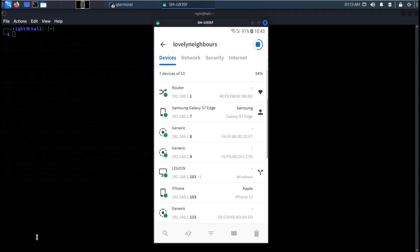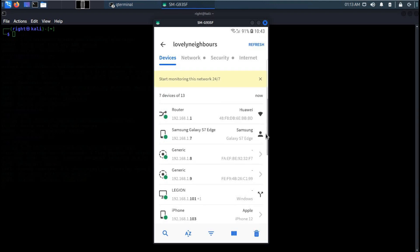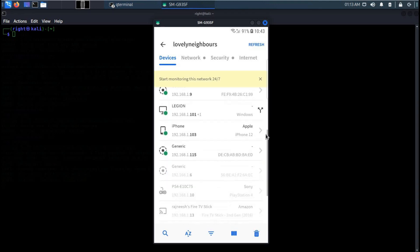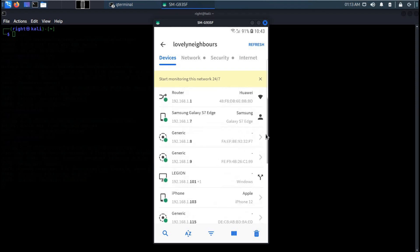This app provides a number of other features as well like network security and internet. Now here is the list of devices connected to your Wi-Fi along with the MAC address.